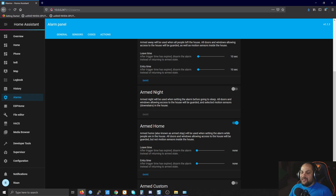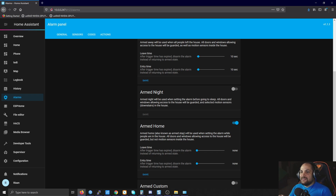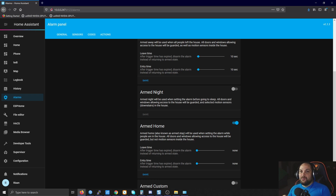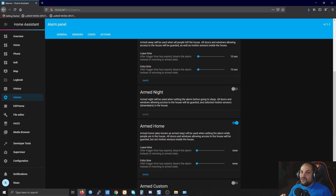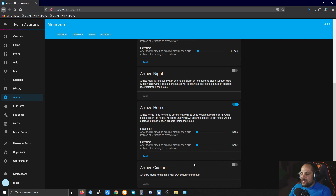Night mode is an additional option — it's not required. You can use armed home for that instead. Armed home lets you arm specific sensors, like door and window sensors, while you're still inside the house — useful when going to bed at night. That way, if someone tries to enter from outside it triggers the alarm, but you can still move around inside without triggering it. For these modes, you don't really need a leave or entry time delay.